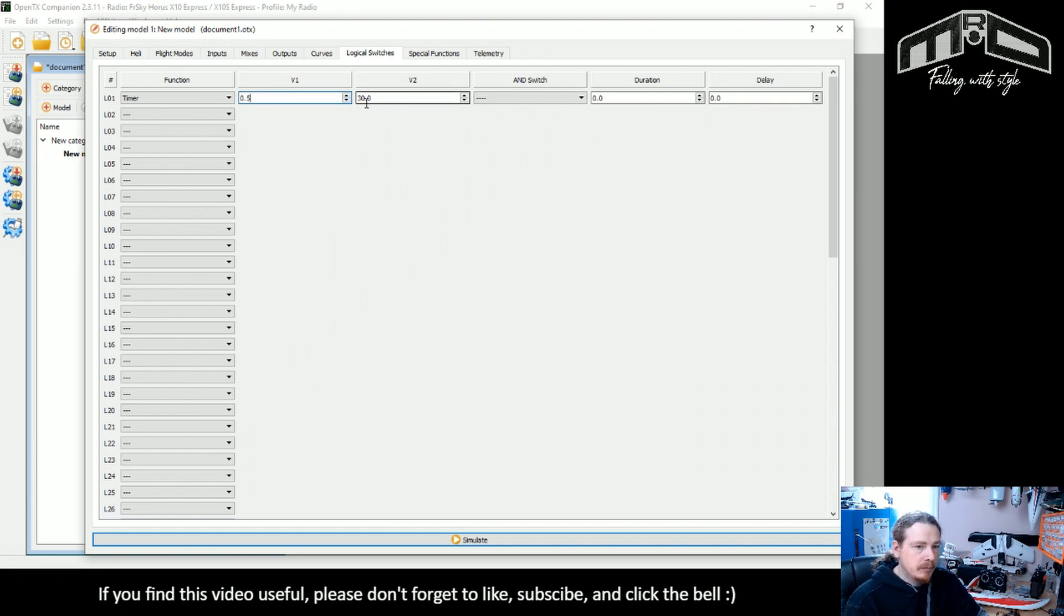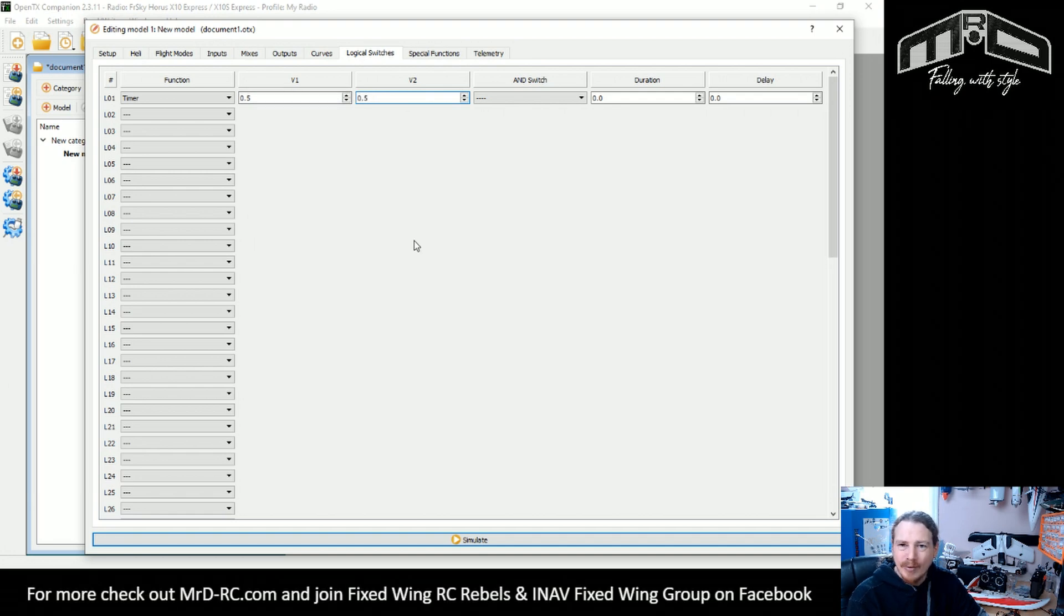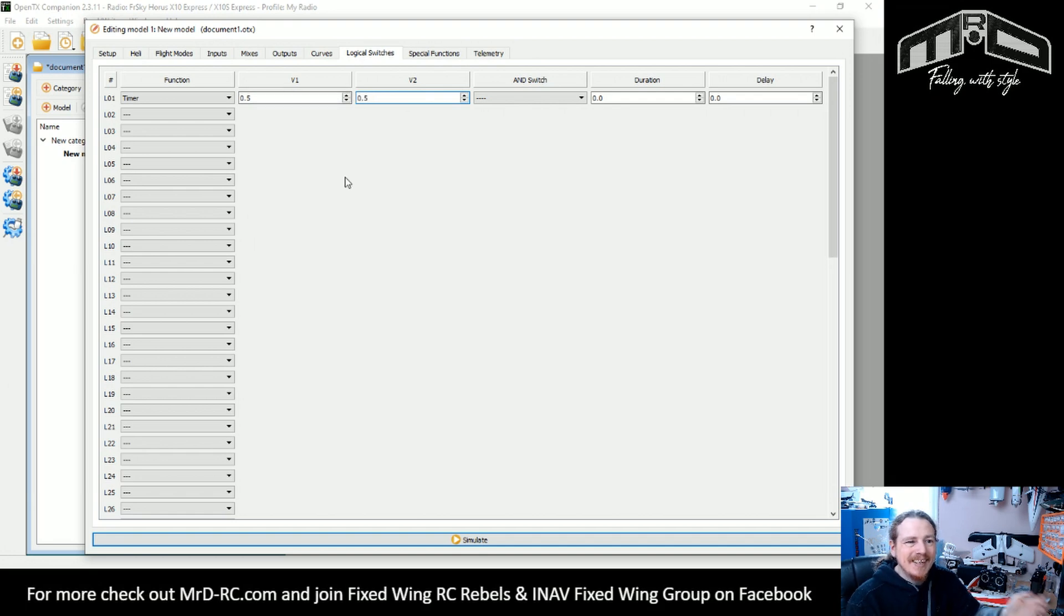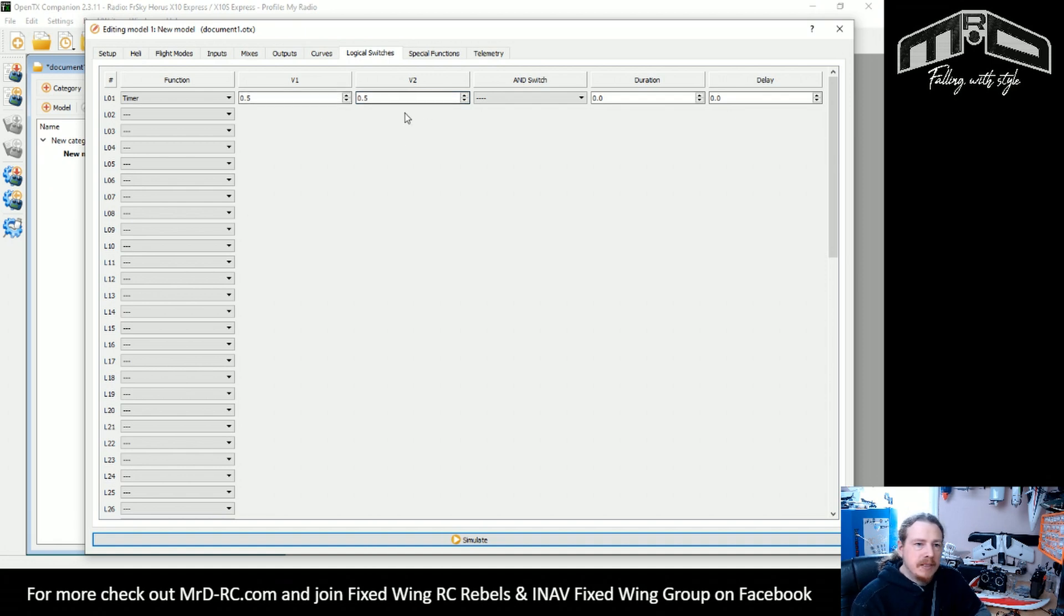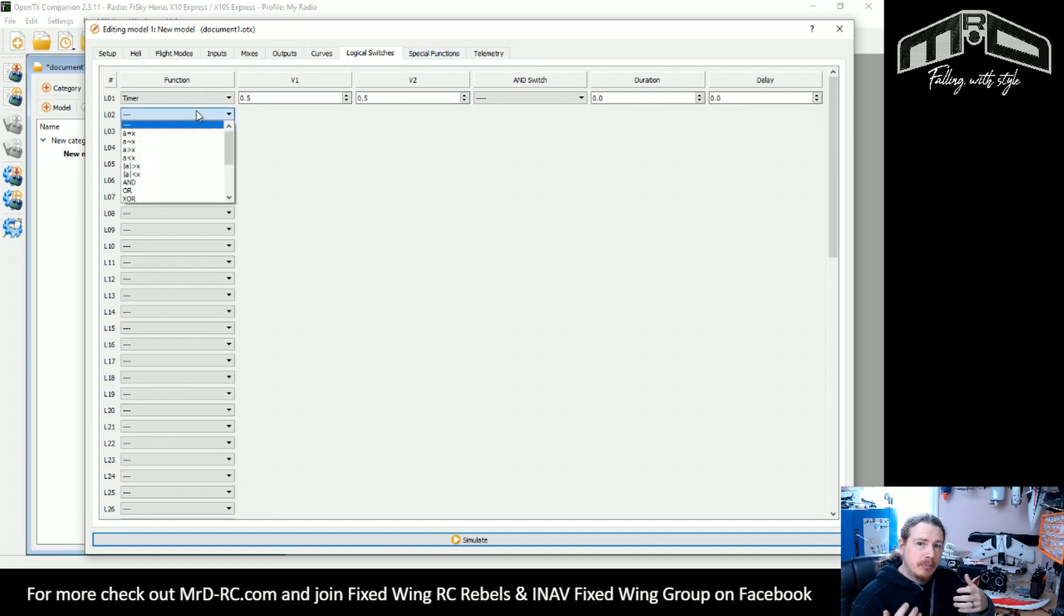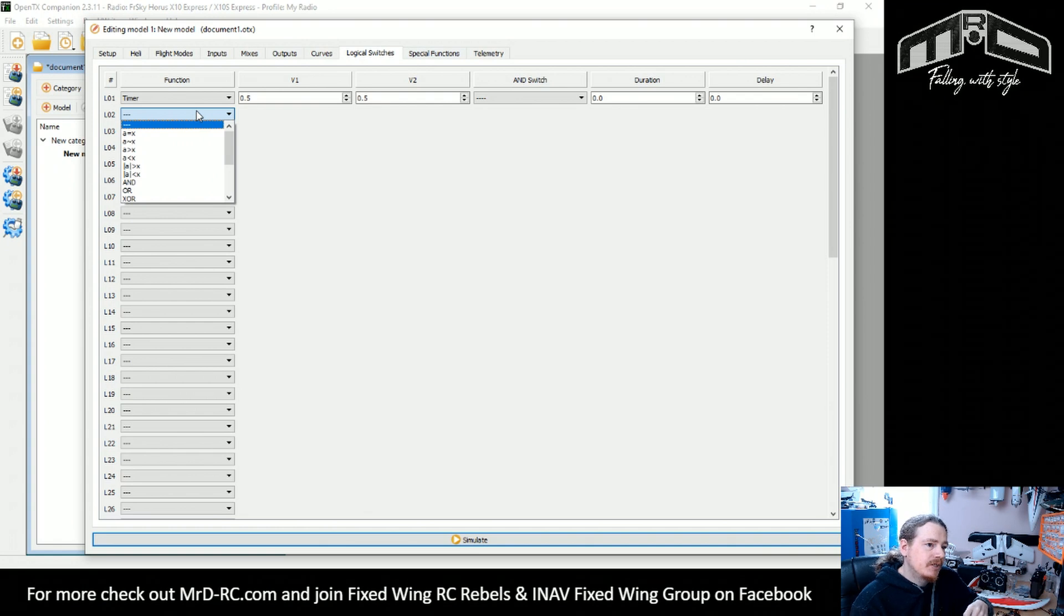So I'm going to do 0.5, 0.5, otherwise we'll be waiting a minute just to watch what happens. So yeah, keep those at 30 seconds, but now what we want to do is we need a stop for our timer.